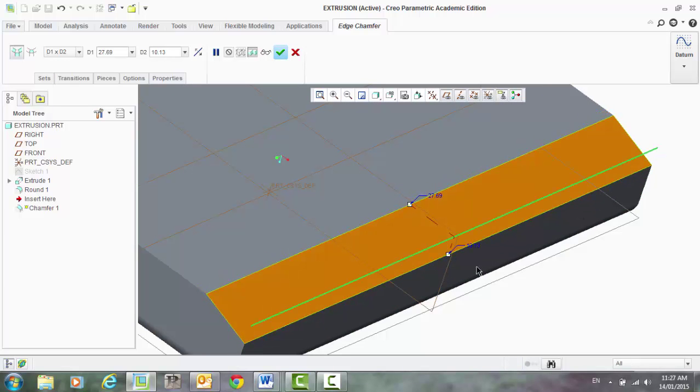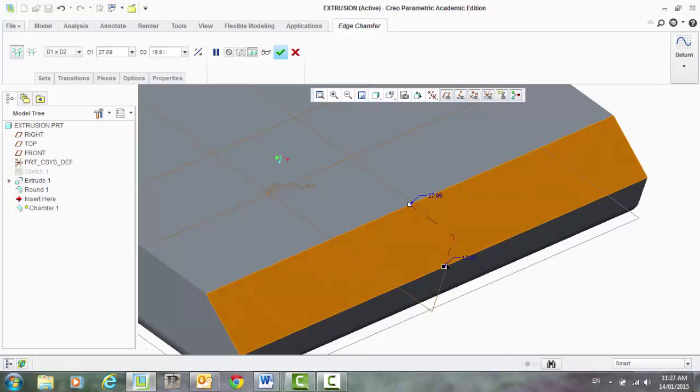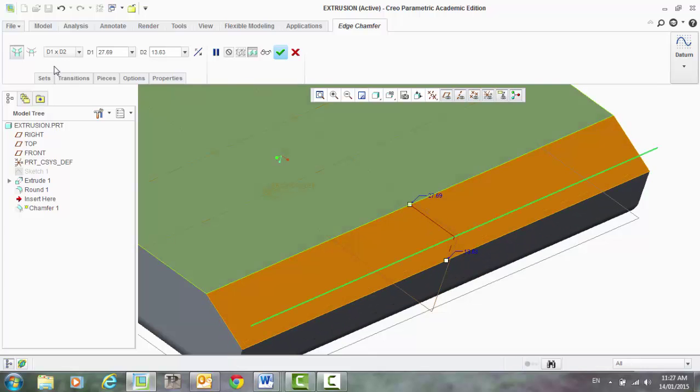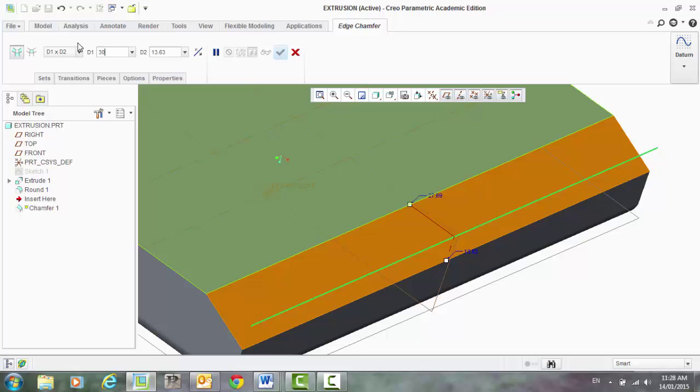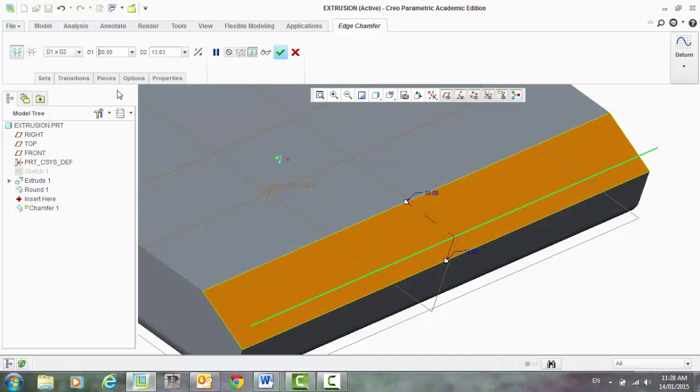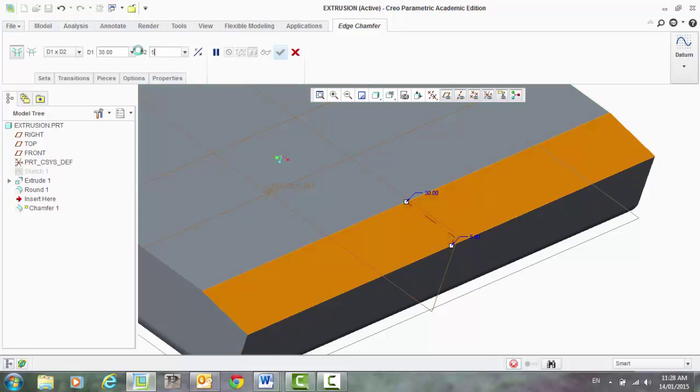I can make that totally different there. So, let's say, for example, I want to make a runoff at a very steady chamfer. So, let's make that 30 and make that one five.